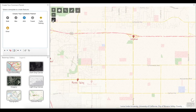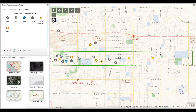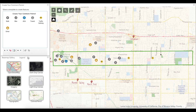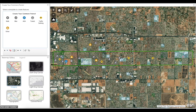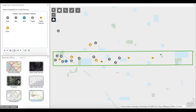You can hit the Home widget and it will bring you back to the project area. Another helpful feature is the ability to change the base maps — there are a variety to choose from.